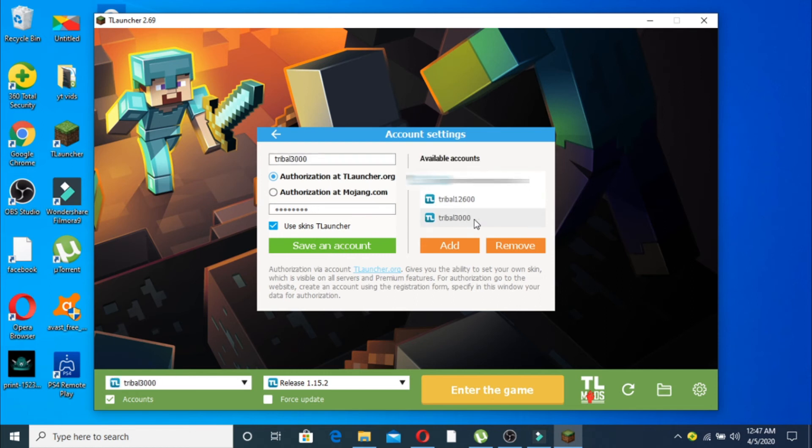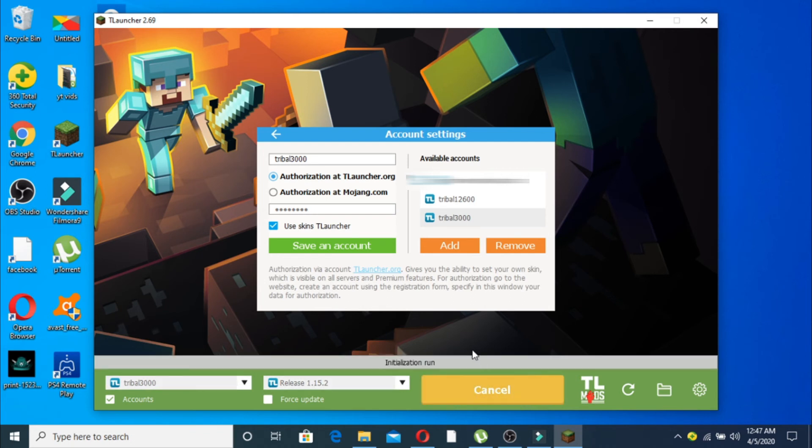And here's the account. Now you can enter the game. Click on enter the game and wait.